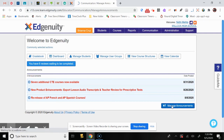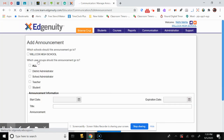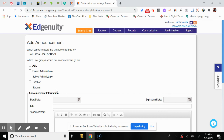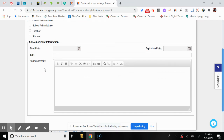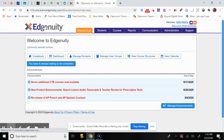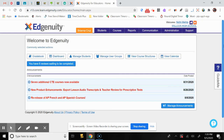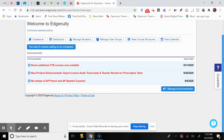You can click Manage Announcements and add an announcement for your students — just write out the information you want to share. So to recap, Edgenuity is a very useful program and I hope you enjoy using it. Thanks for watching, and I'll see you in the next video. Bye!